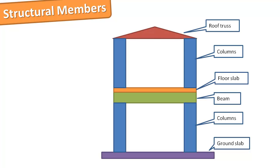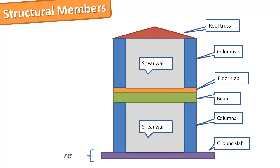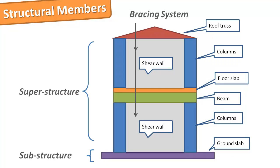We categorize these elements into substructure, superstructure and lateral support structure.